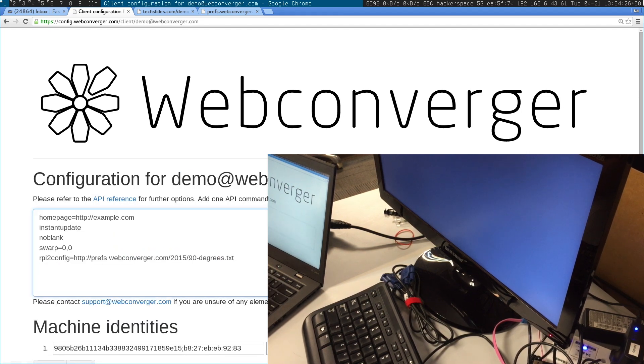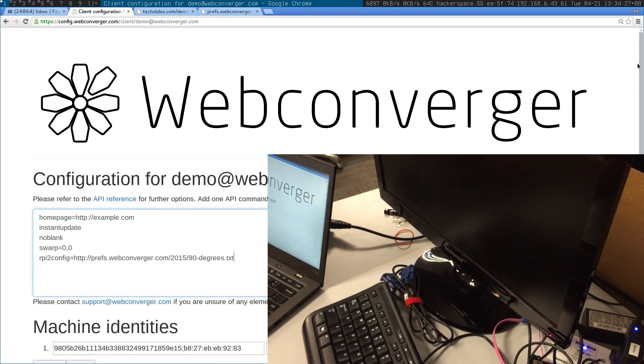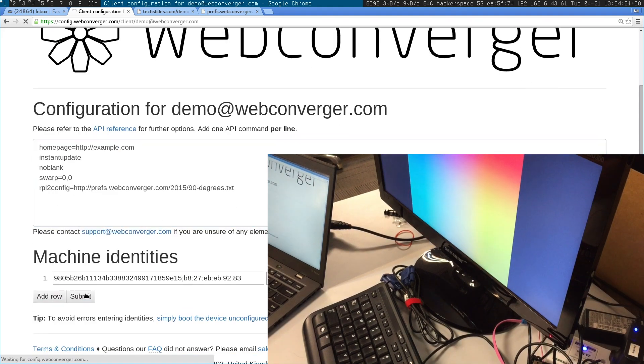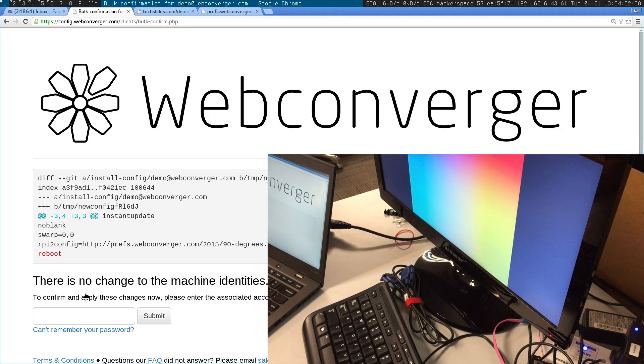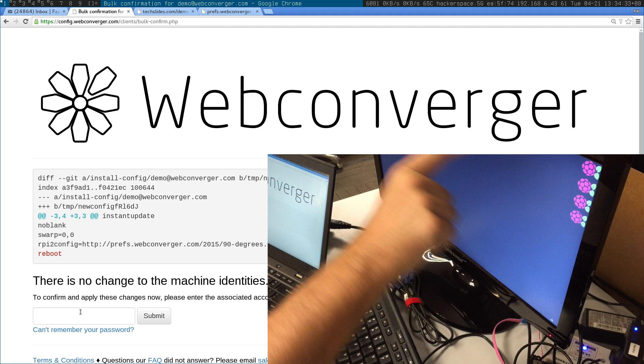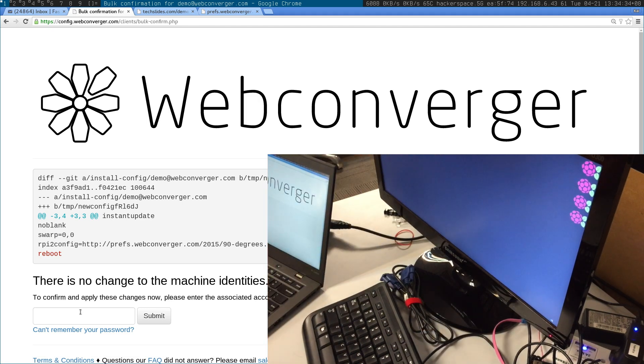Remove the reboot line. You can see it's rotated to portrait.